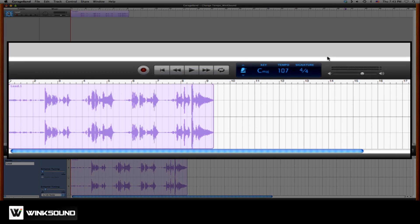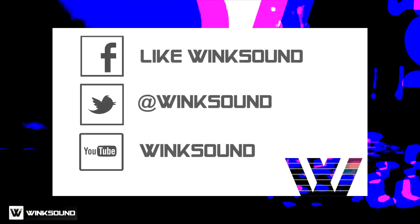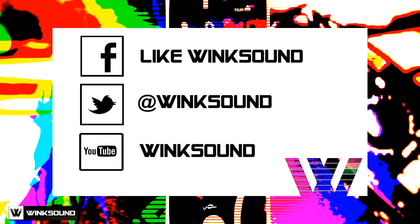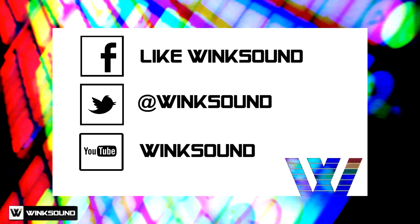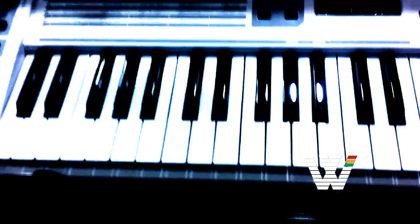If you have any questions about GarageBand or any other music production software, hit us up on Twitter at Winksound. Join the conversation by following Winksound on Facebook, Twitter, and YouTube to keep up with everything you need to know about music and audio technology.